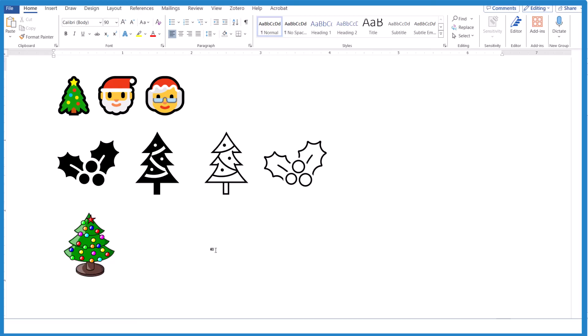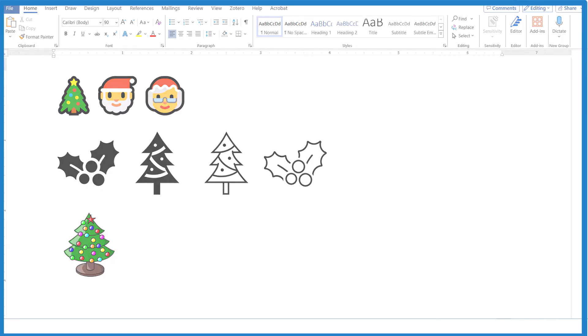So that's how you insert an image of a Christmas tree into a Microsoft Word document. This is Dr. B, and thanks for watching.